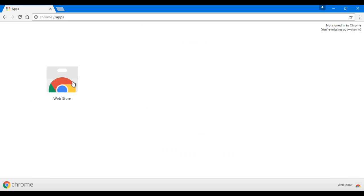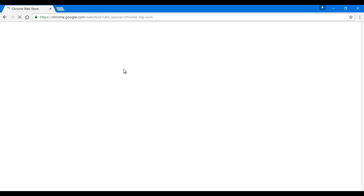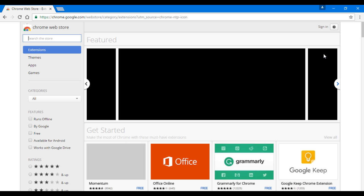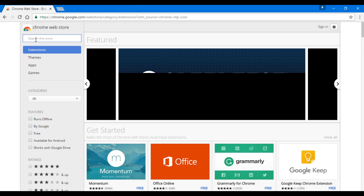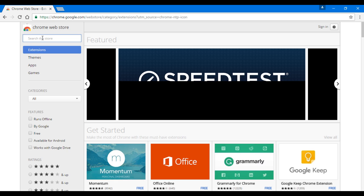Then we'll go to the Web Store. After the loading is done, we will go to the search here and then we will search for an extension called Browsec.